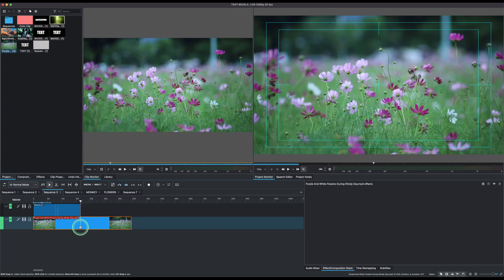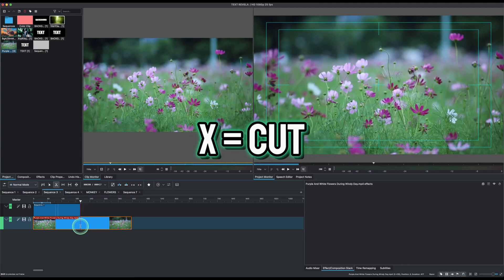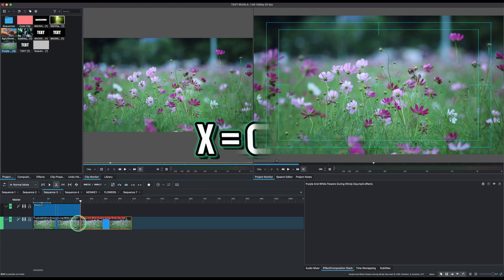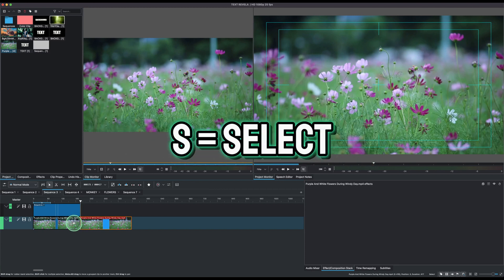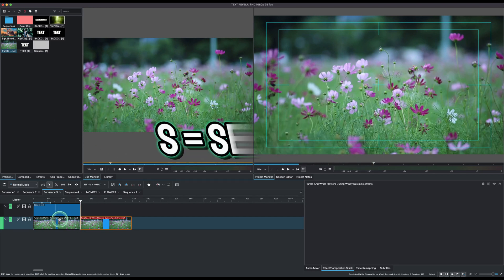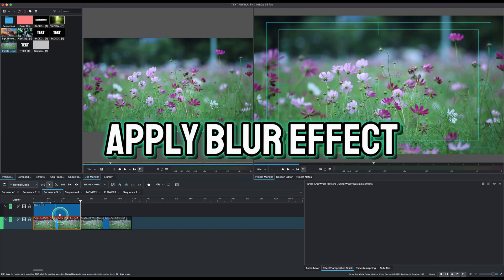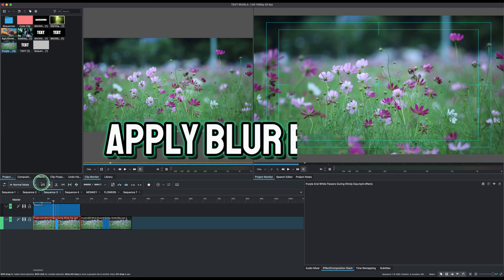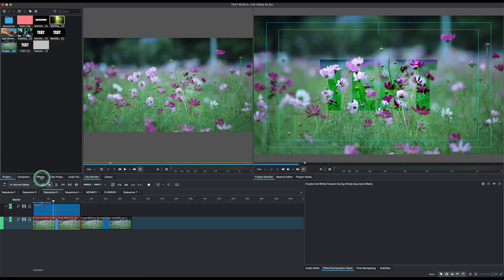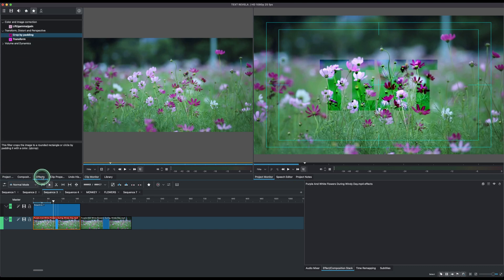Let's just select this and cut it by using shortcut X to cut this, and then S to go back again to selecting tool. And from here we're gonna apply the blur effect. So let's go to the effects panel.